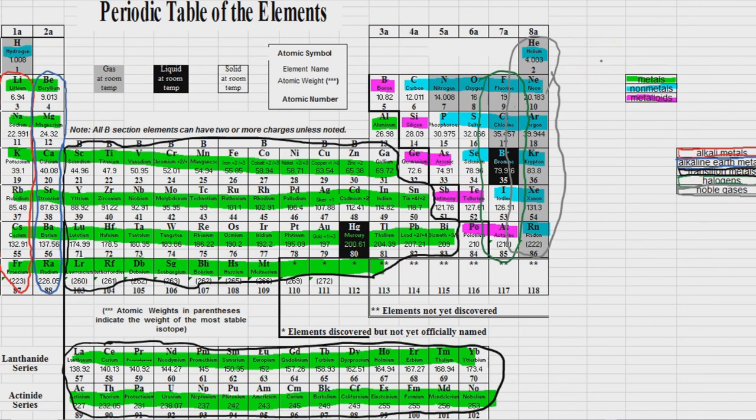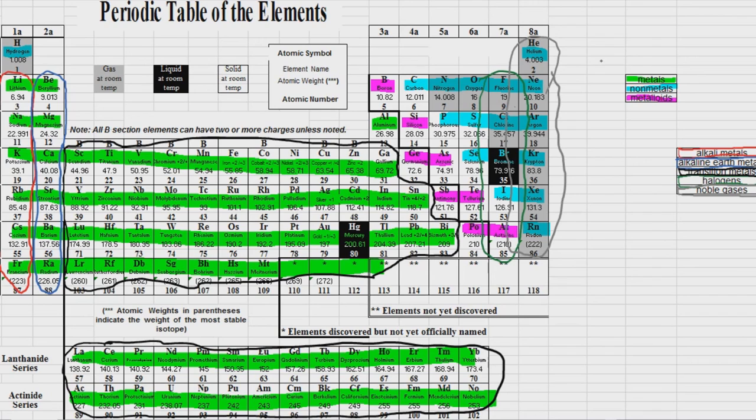Now in the next video, we'll talk about the specifics of those families. The properties of metals and nonmetals and metalloids and all that lovely goodness.